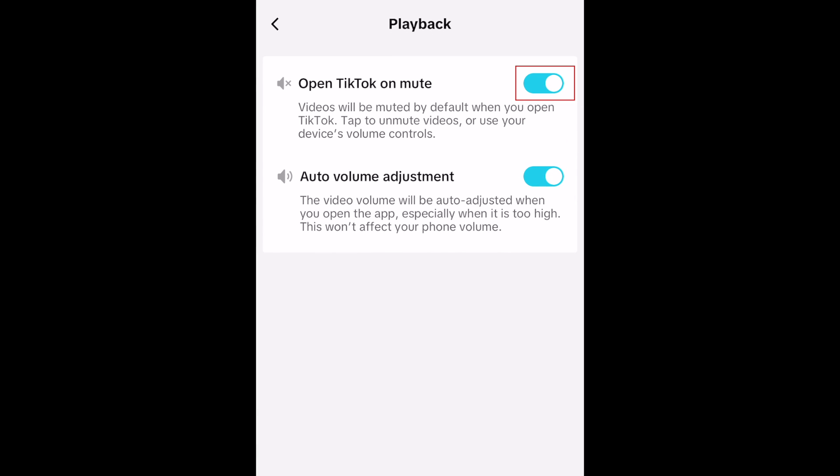With this option enabled, videos will play on mute by default when you first open TikTok. You can easily unmute by tapping your screen or use your phone's volume controls. Having TikTok open on mute will not affect your device volume outside of the TikTok app.